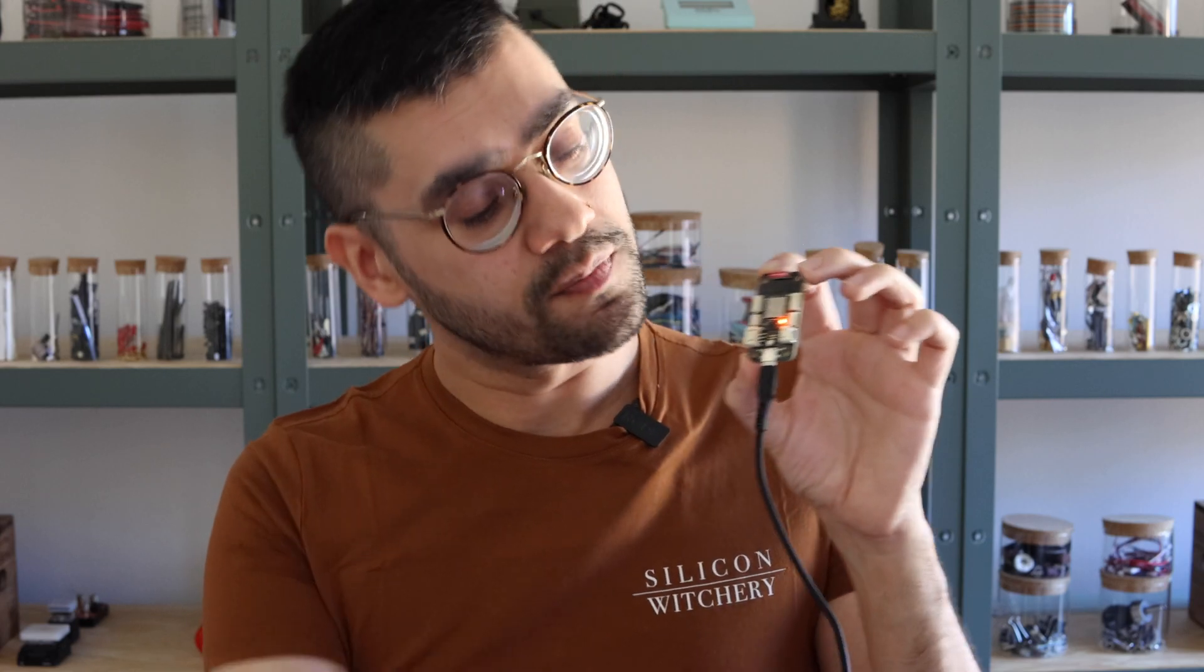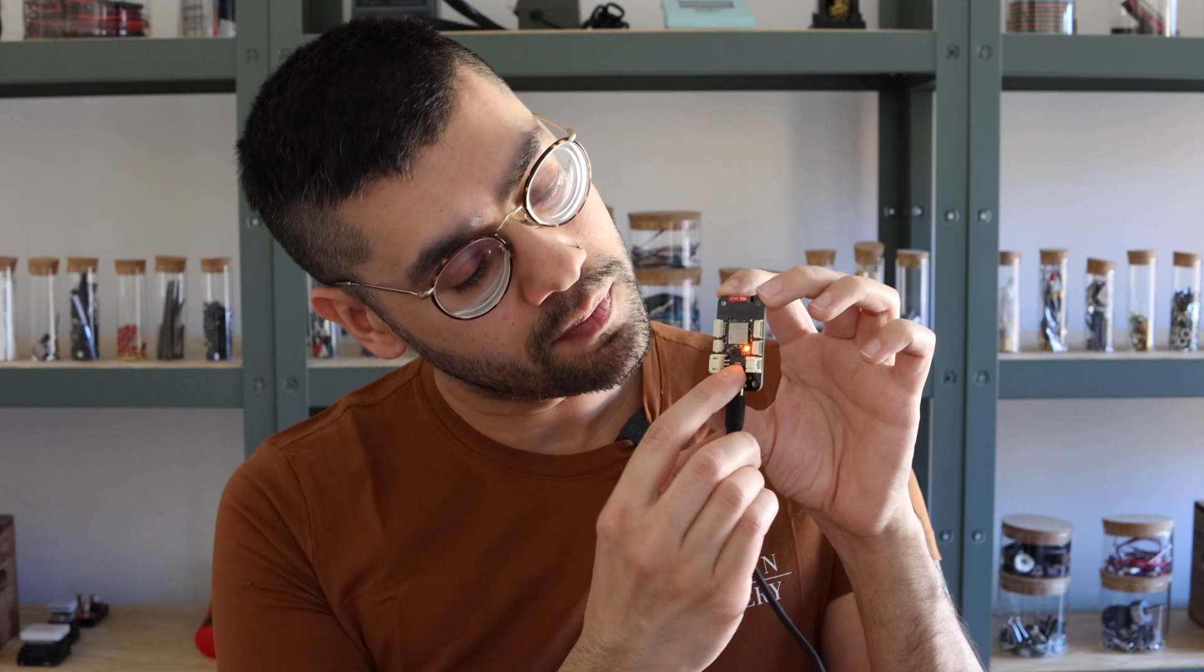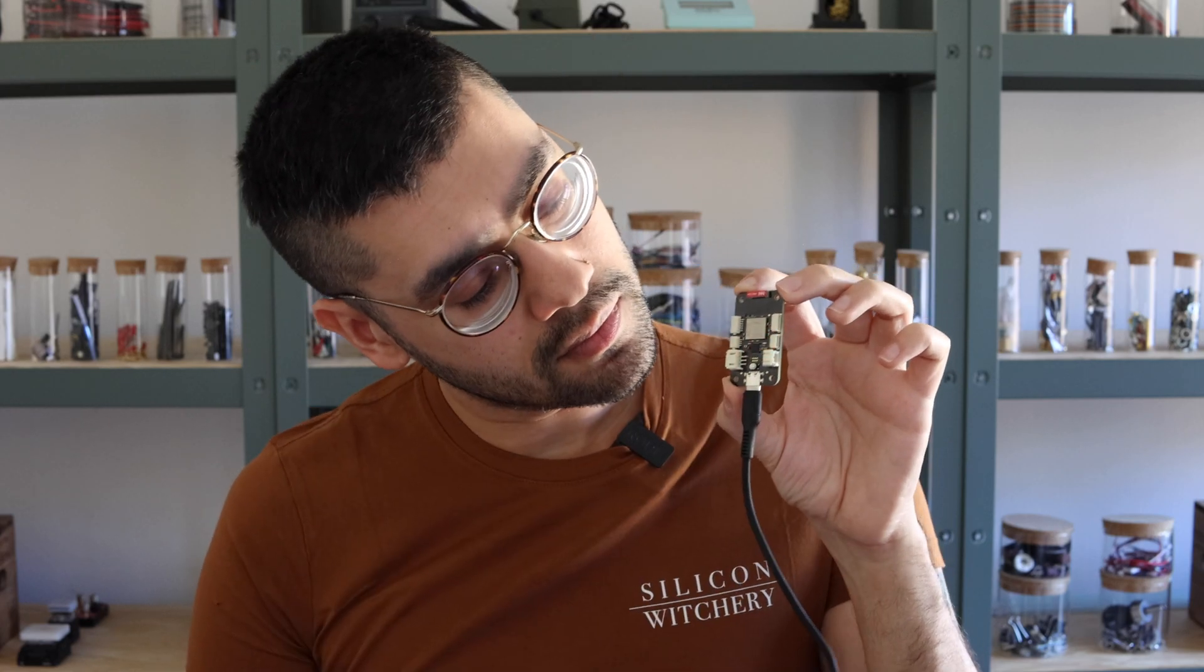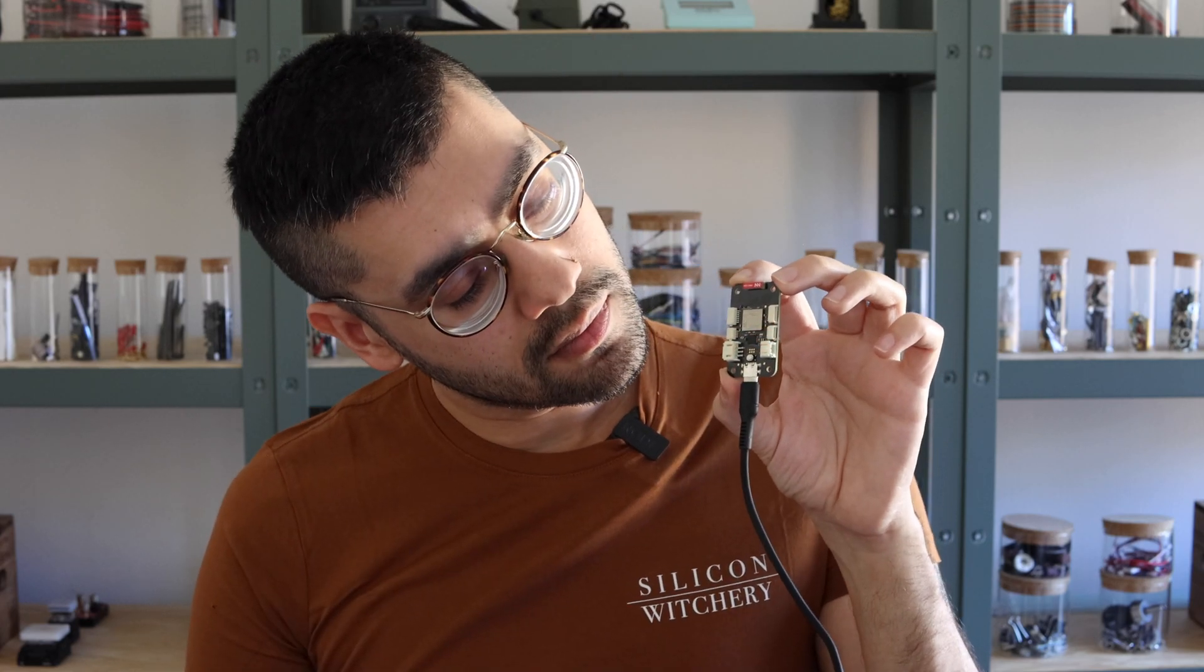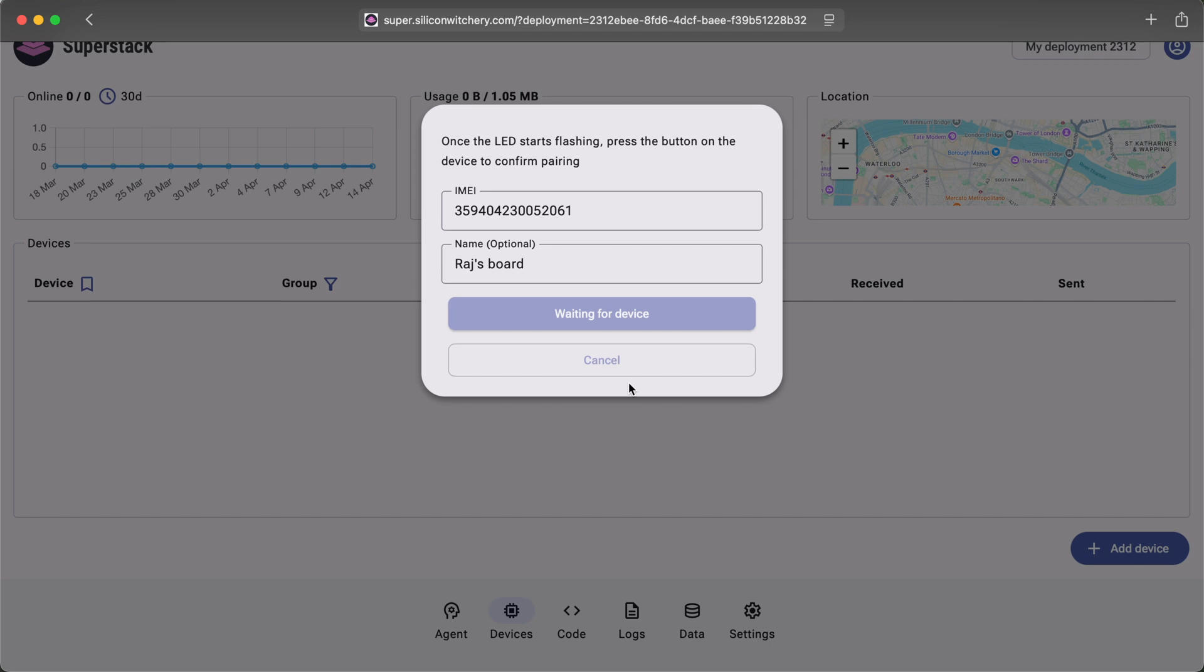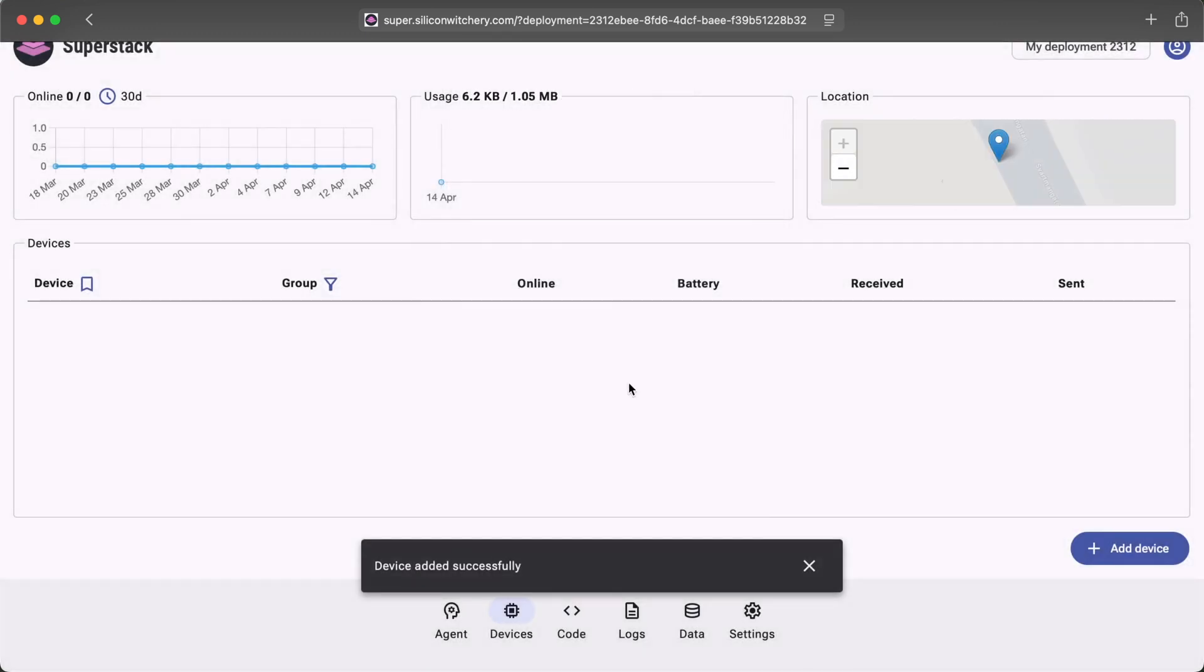Then on the board, I click the button to confirm. And there we are. It's now connected.